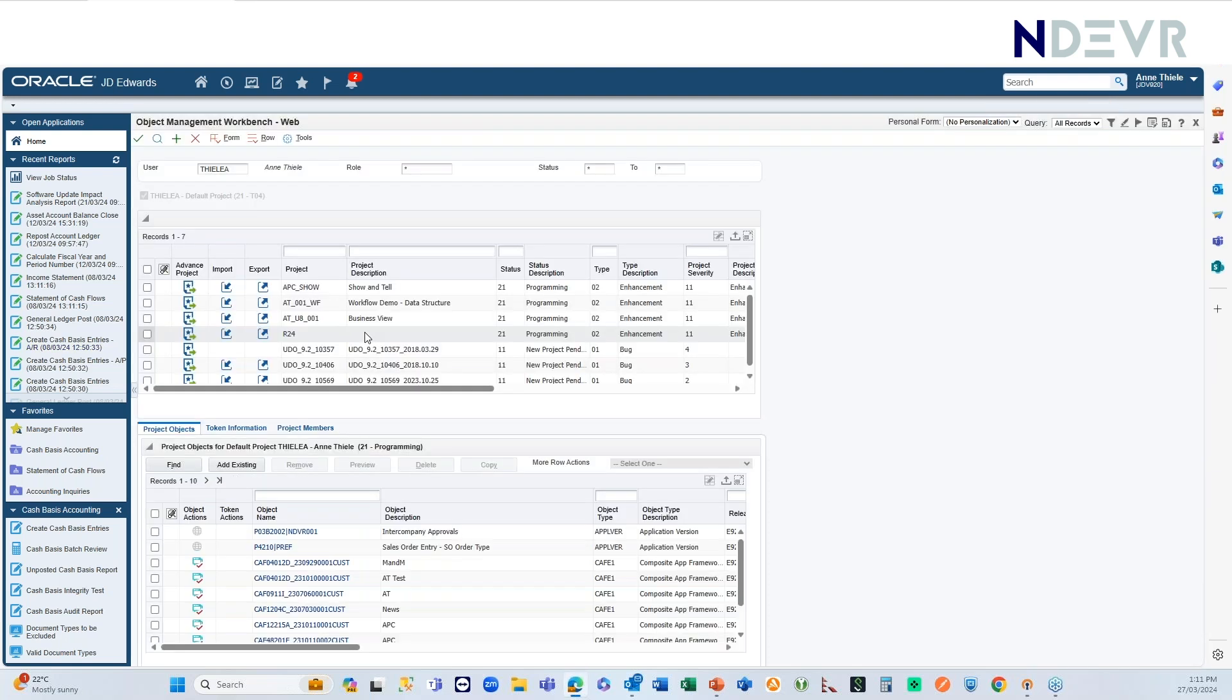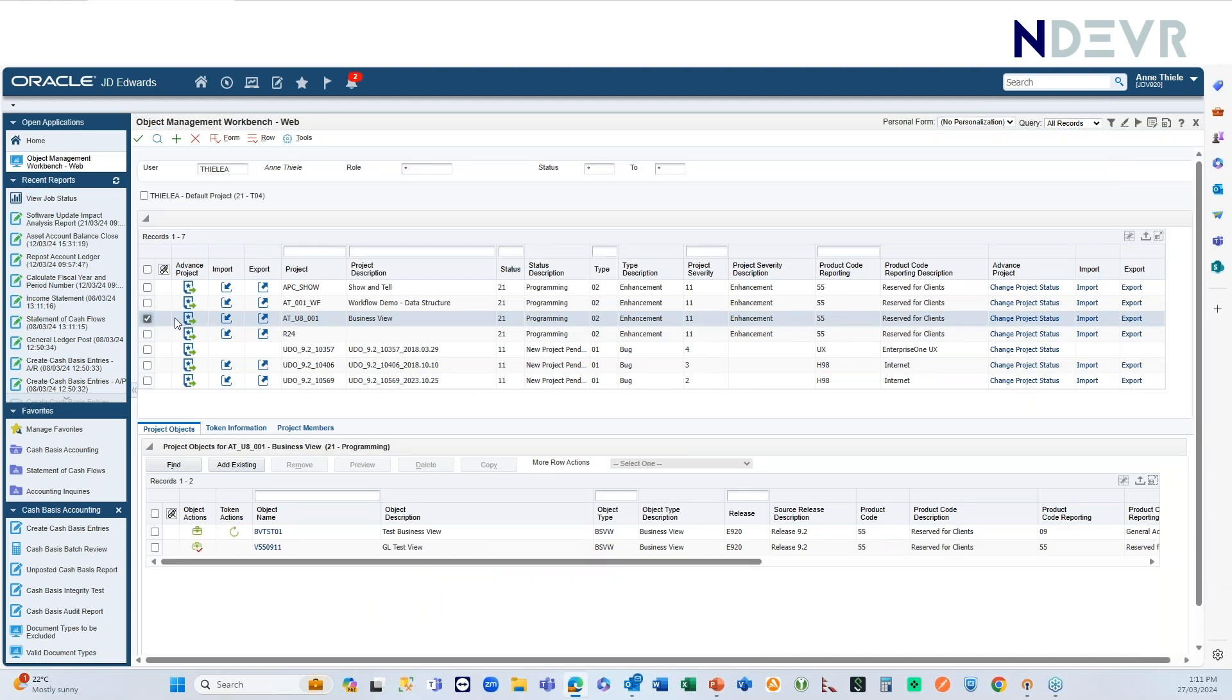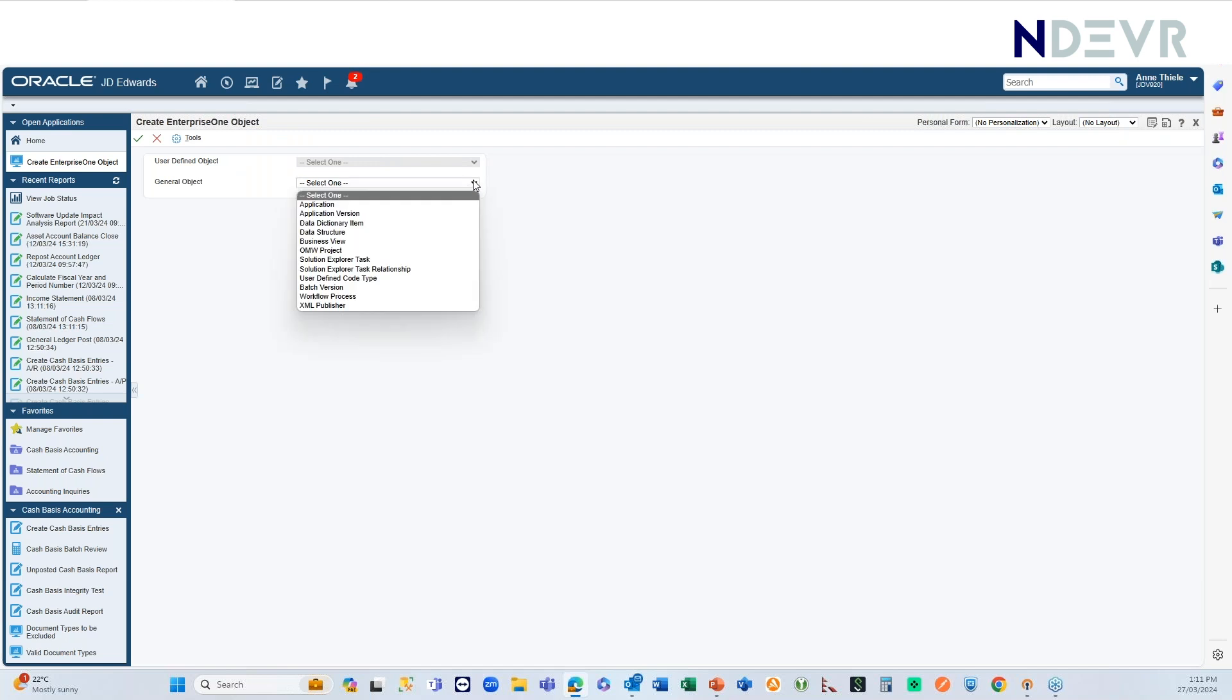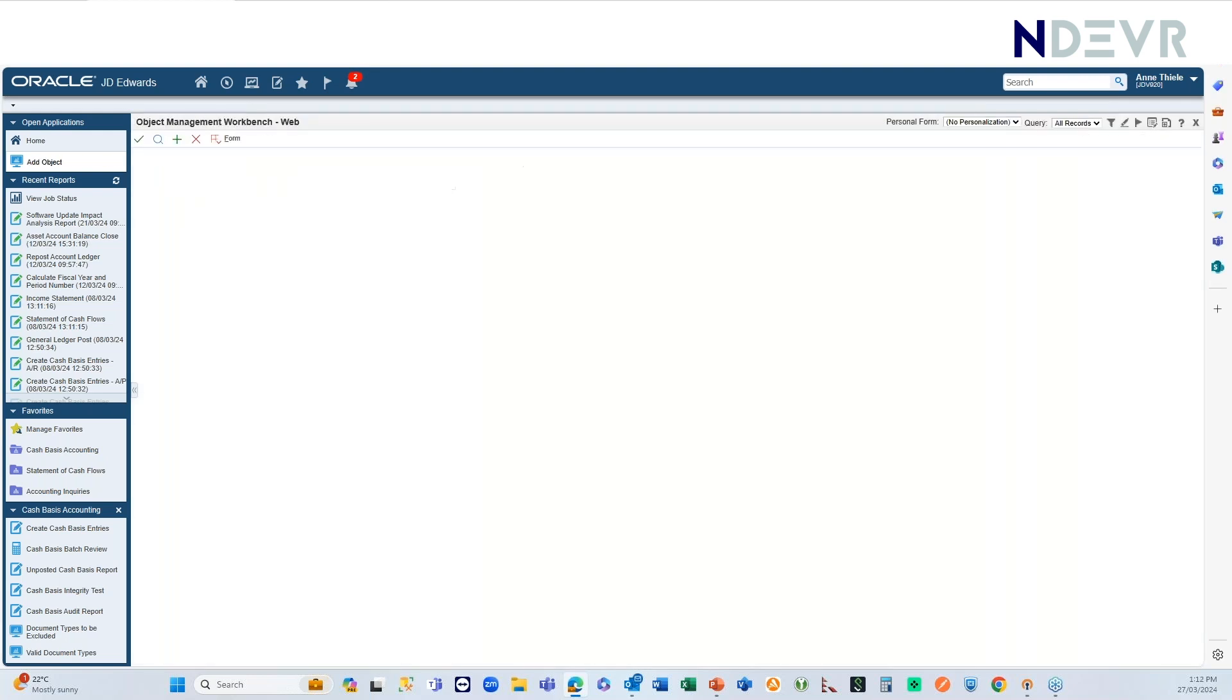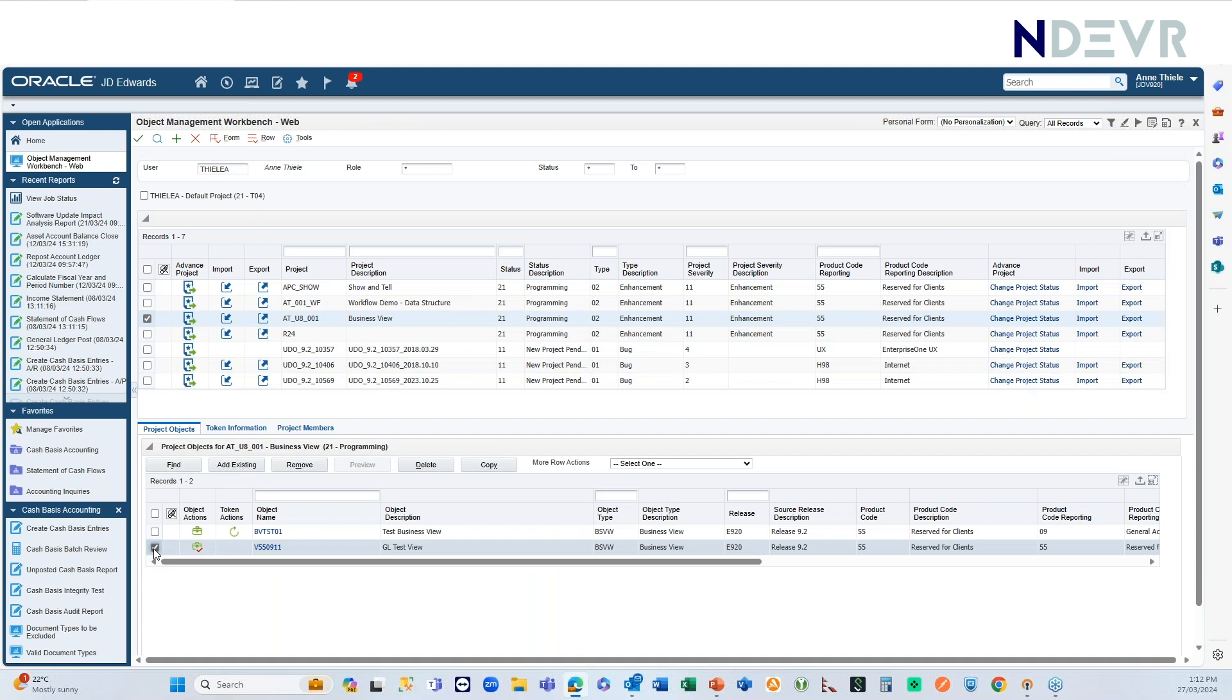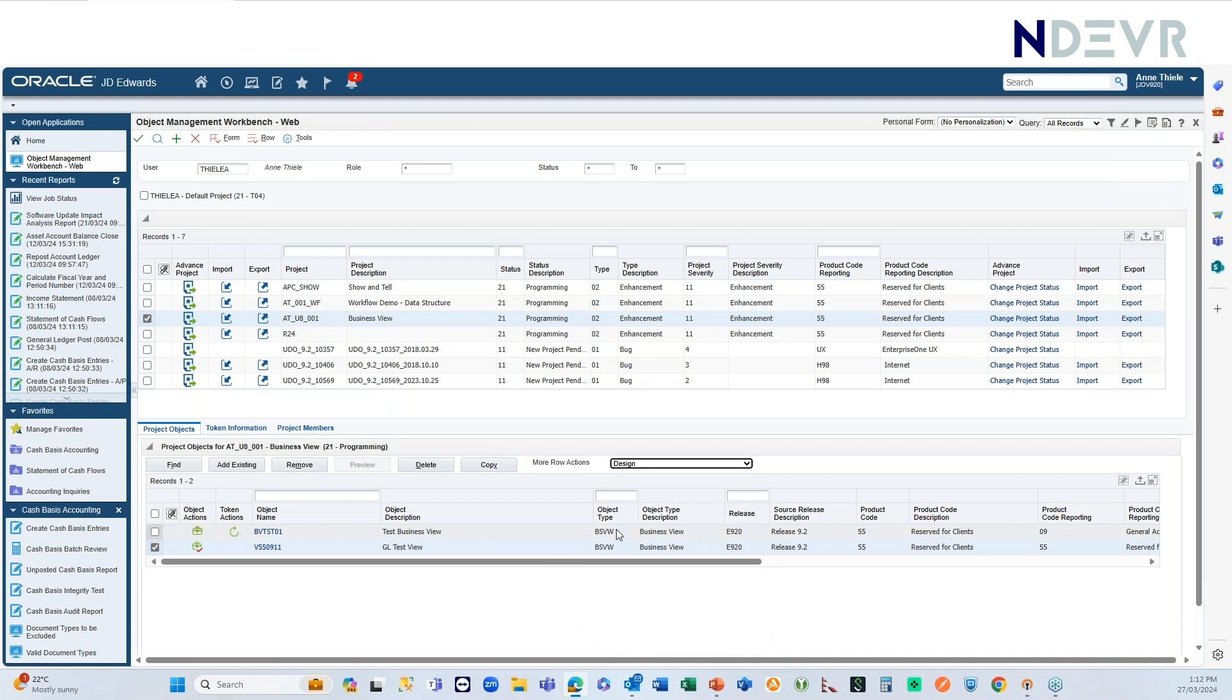So, if I go into OMW, and if I've just got a project here called business view, if I click on add here, I can go into and create a business view. I won't create a business view this time, but basically, you just add the description and so on. But once you've added that business view, it will be sitting in that project. And then, what you can do is, when you highlight it, you've come to more row actions and you can pick design.